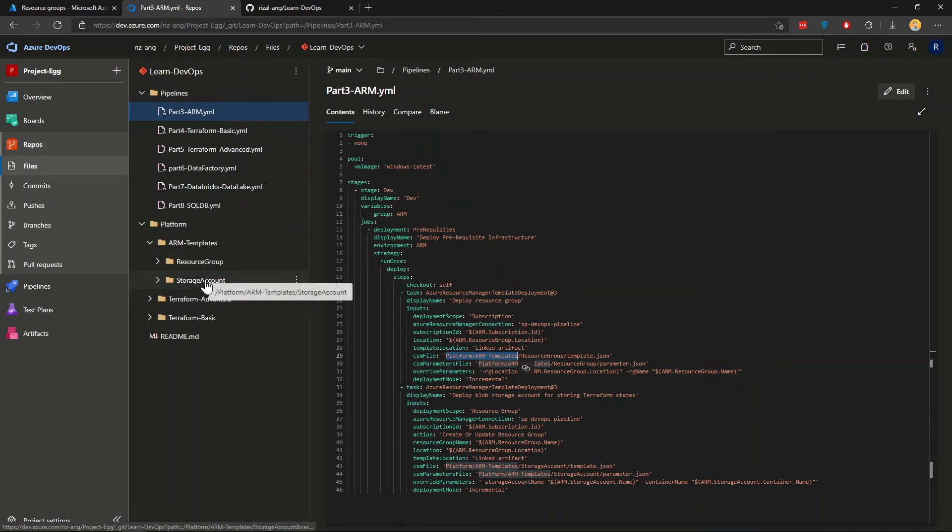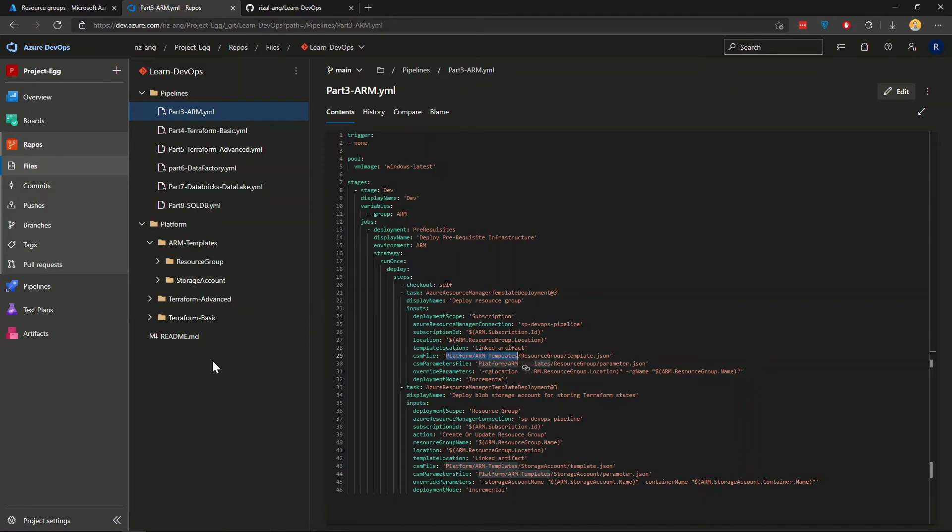We're not going to cover ARM templates in this video. There's probably a separate one if you want.